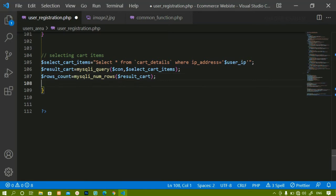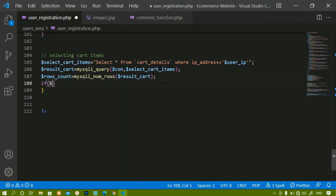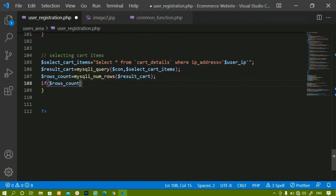Below this I will check the condition: if rows_count is greater than 0, it means the user has not logged in and is directly adding items inside the cart.